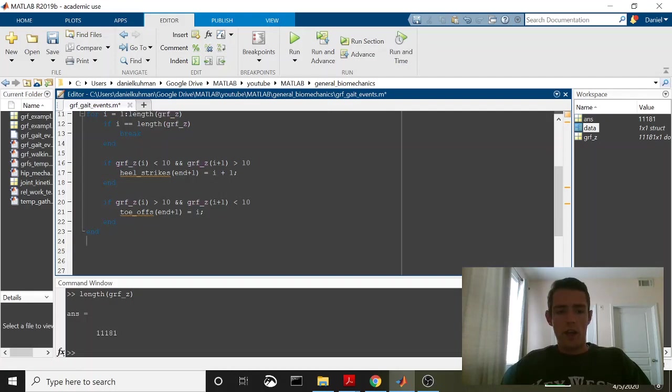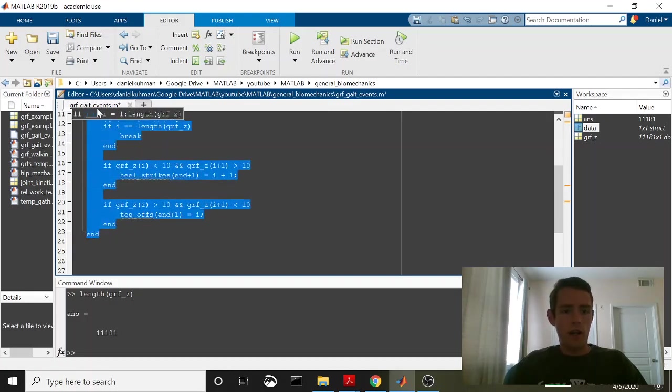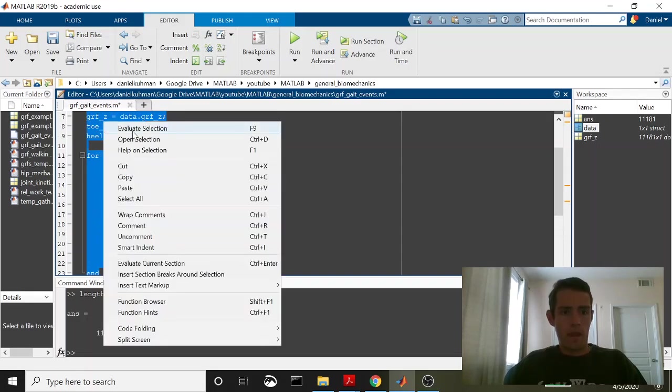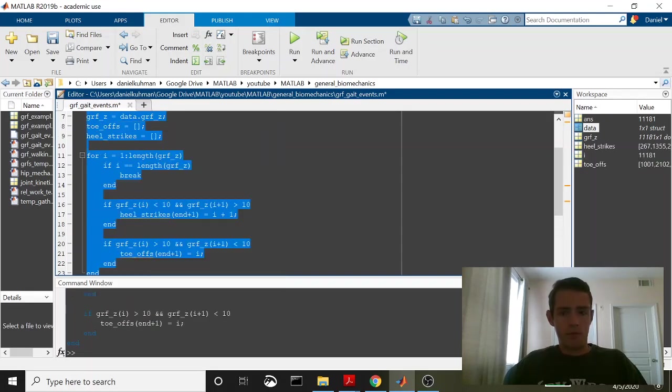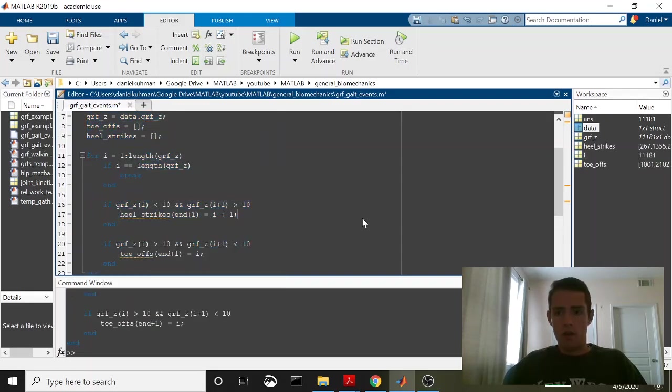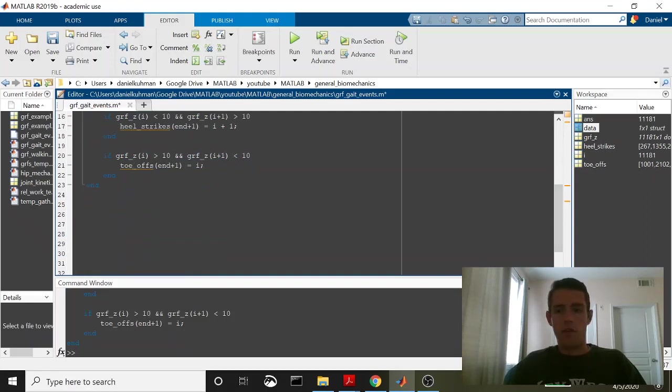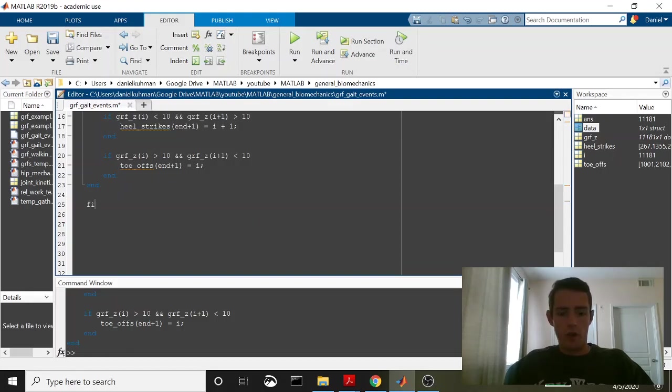Okay, that should run. Let's run it, and then we'll plot it to make sure it looks right. So that runs. We should have heel strikes and toe-offs should be basically arrays of heel strike and toe-off frames.